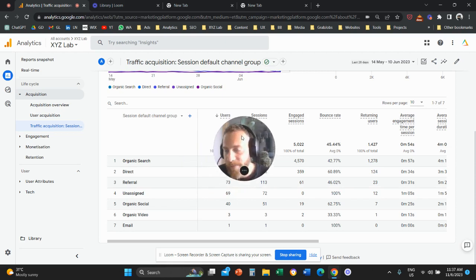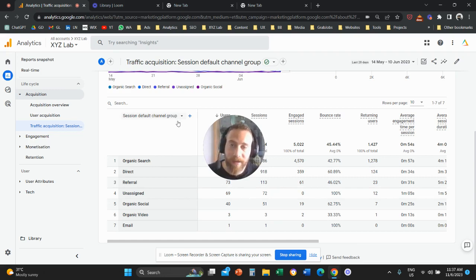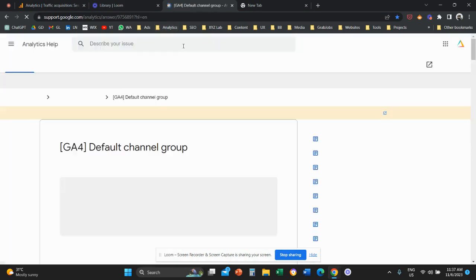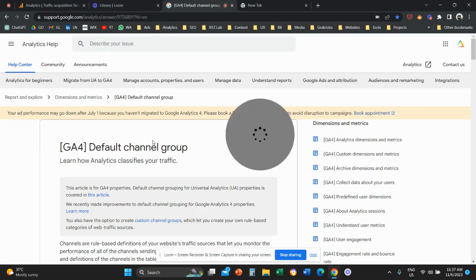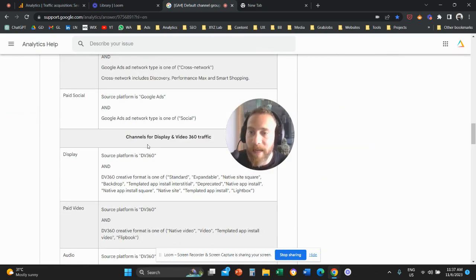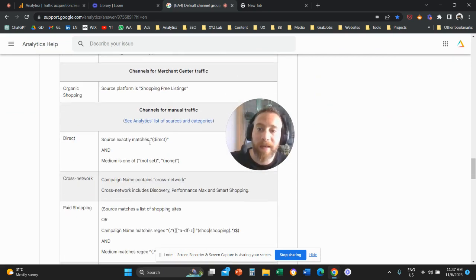Keep in mind that we have the session default channel group dimension here. This is the default way that Google Analytics 4 groups incoming traffic. If you want to understand how this happens, I'm going to place a link in the description. It's based on UTM tags — the source, the medium, the campaign, and everything else in the URLs — that determines how GA4 groups the incoming traffic.